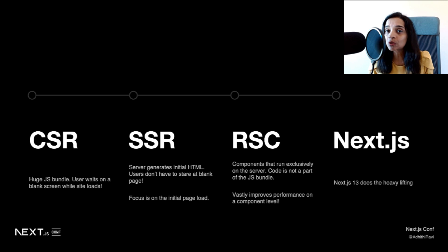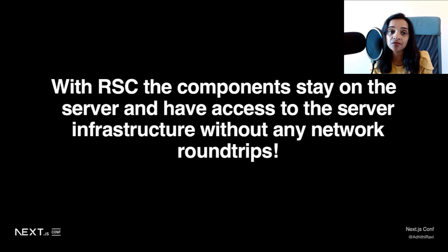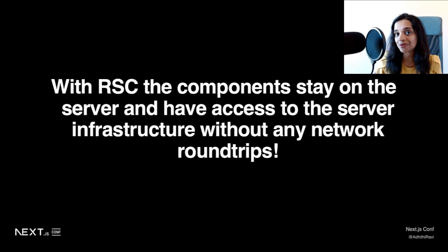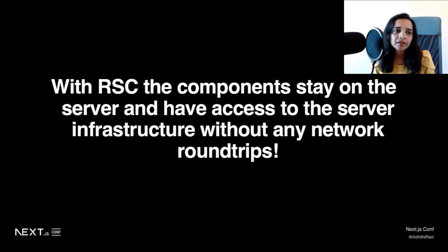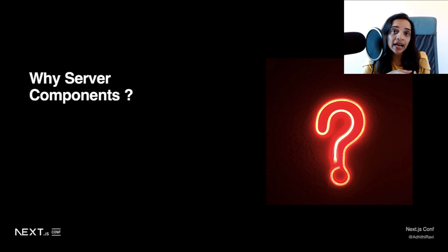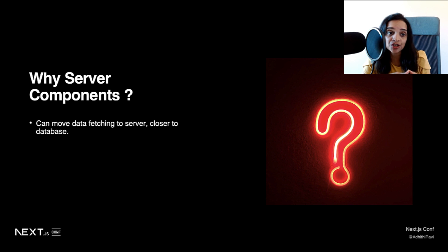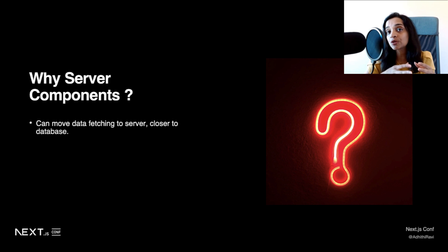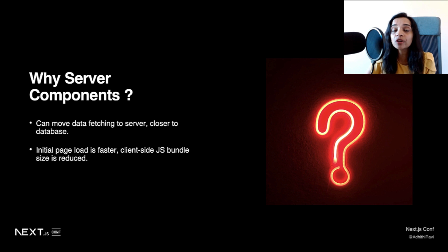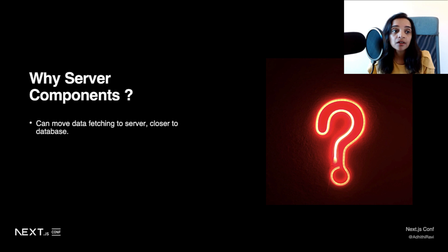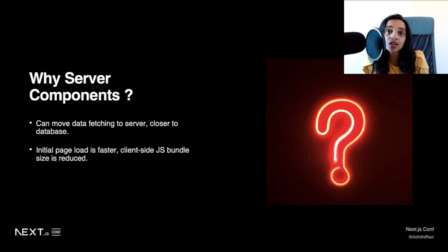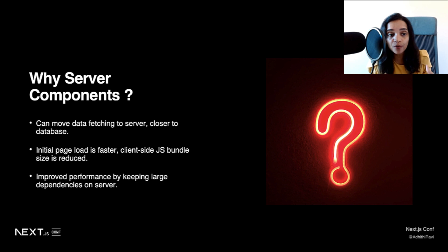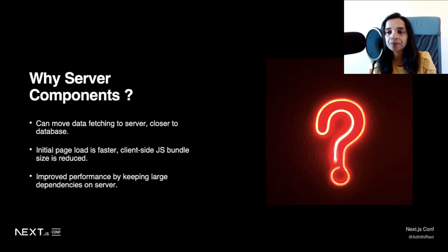What's cool with React server components is that you stay on the server and have access to the server infrastructure without any network round trips. So this is a big win in terms of performance. As we dig deep into the why server components, you will understand that now you're going to move your data fetching as well within your server component. What's cool about this is your server component lives in the server, which means you're moving your data fetching closer to your database. Your initial page load is faster, and the client-side JavaScript bundle is significantly reduced. This gives you improved performance by keeping large dependencies on the server.